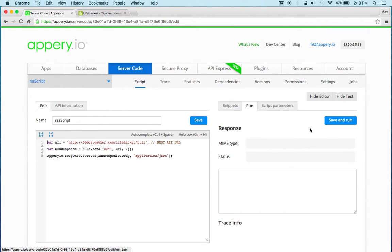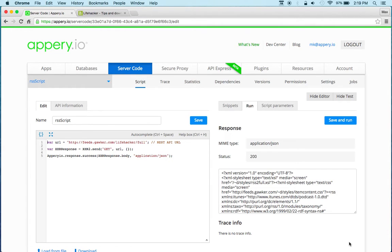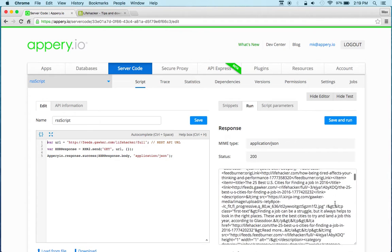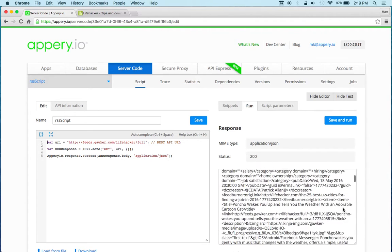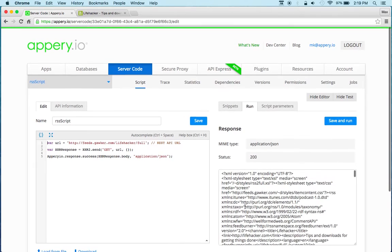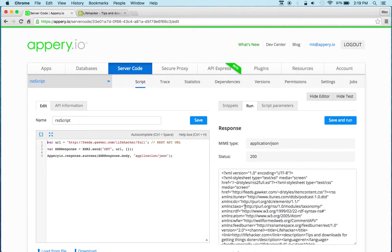Click save and run and you can see instantly we get the result from the RSS feed. Now one thing just to keep in mind, this is XML, this is not JSON. This is just the nature of RSS feeds.